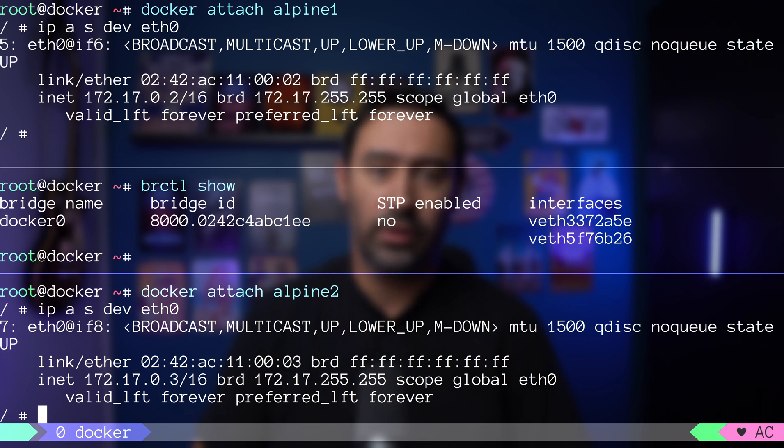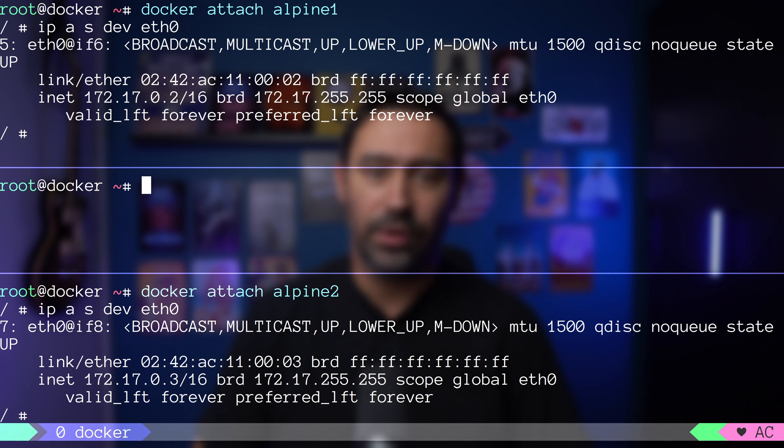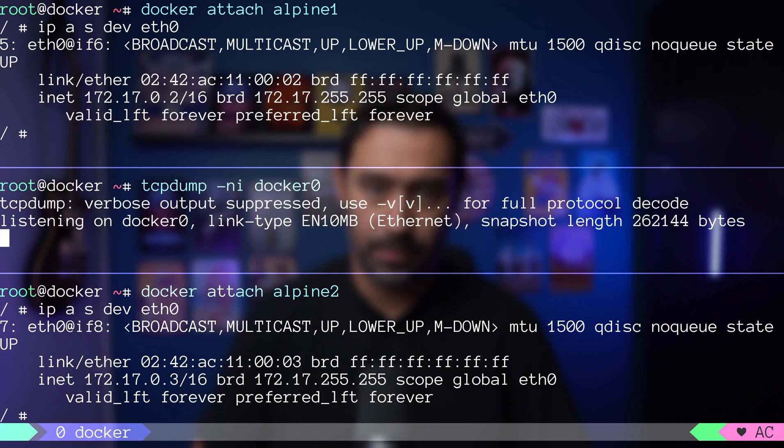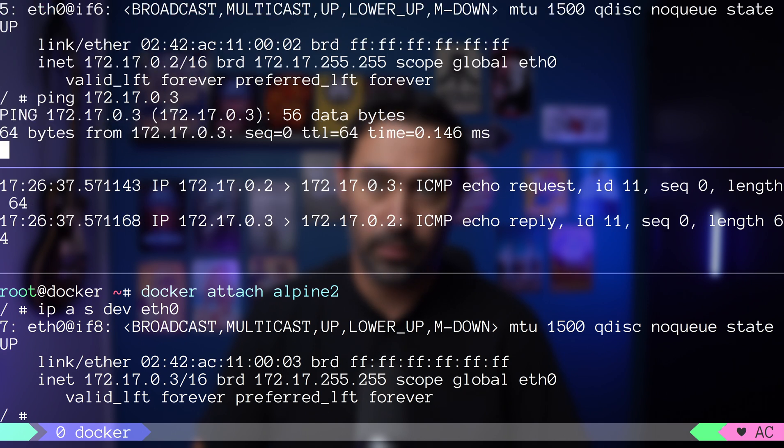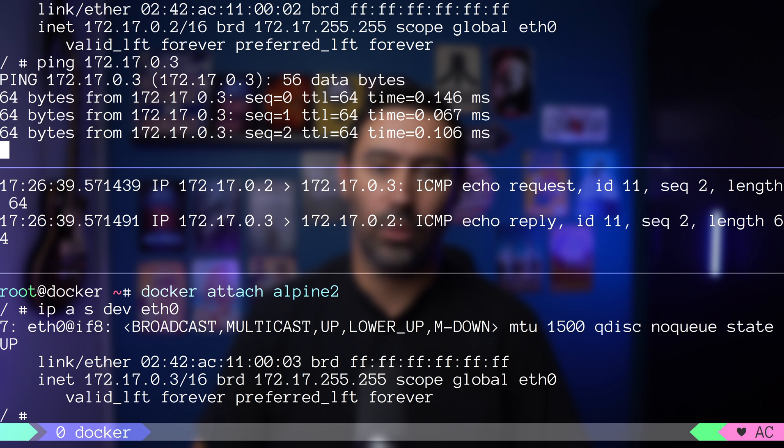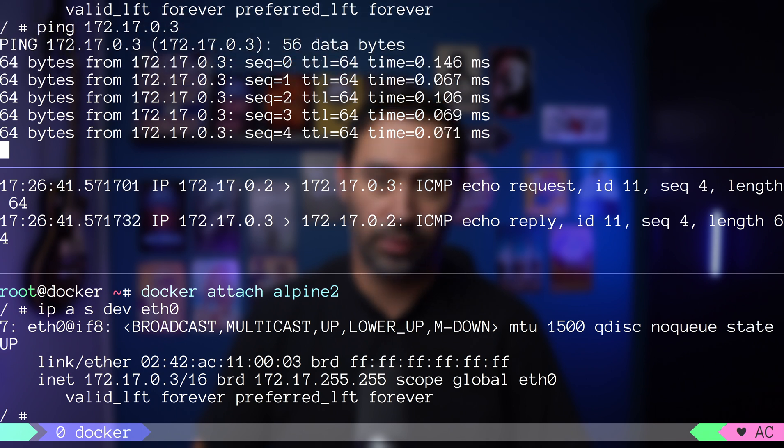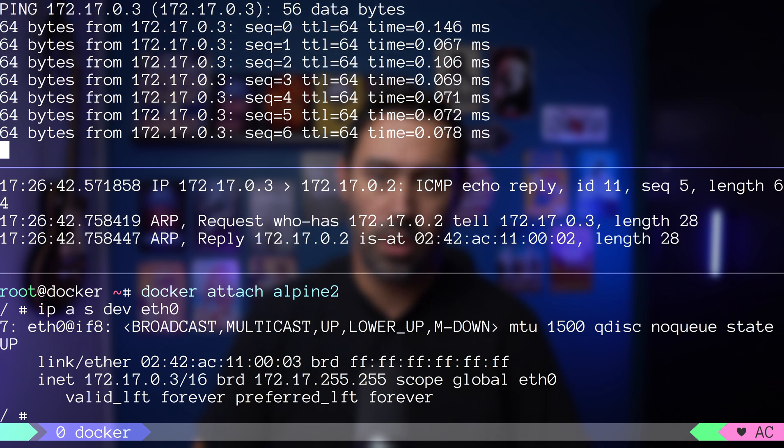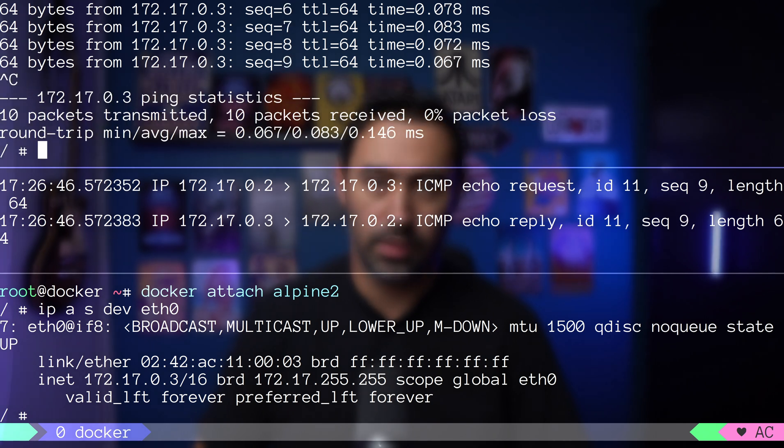Before testing the connection, I will start a traffic dump on the docker0 bridge. I will go to alpine1 container and try pinging alpine2. Connection between alpine1 and alpine2 works. Moreover, we see the traffic on the docker0 bridge.